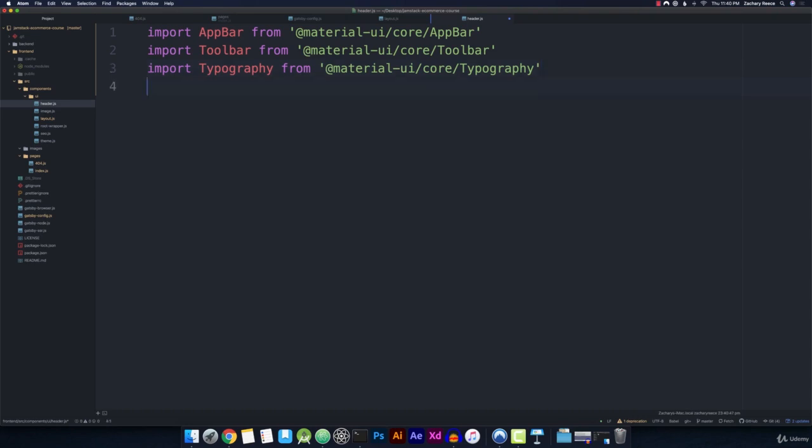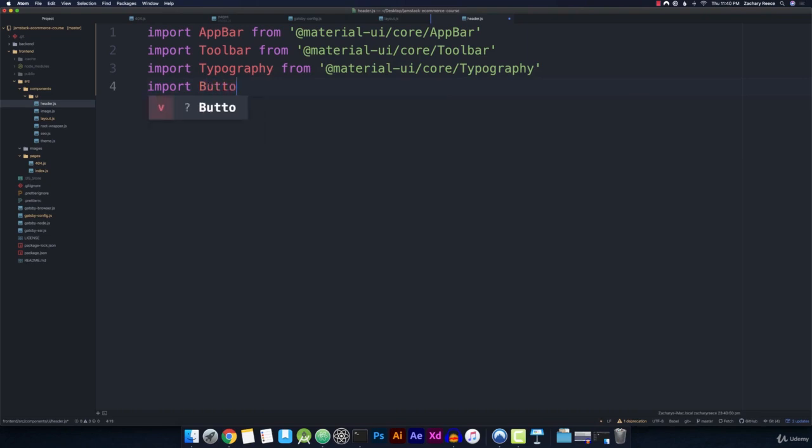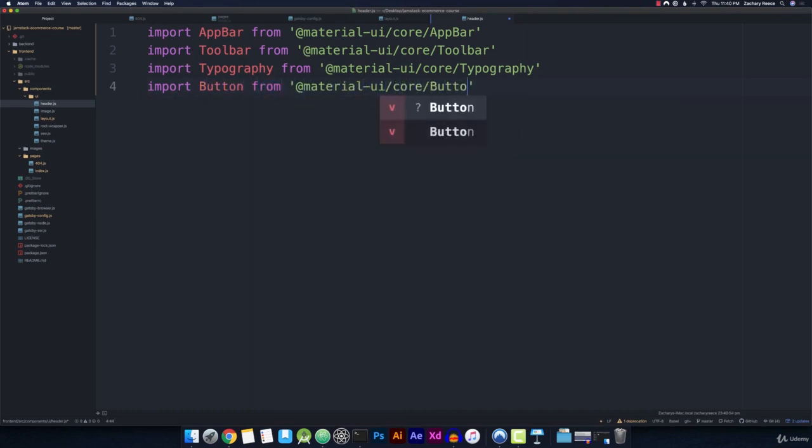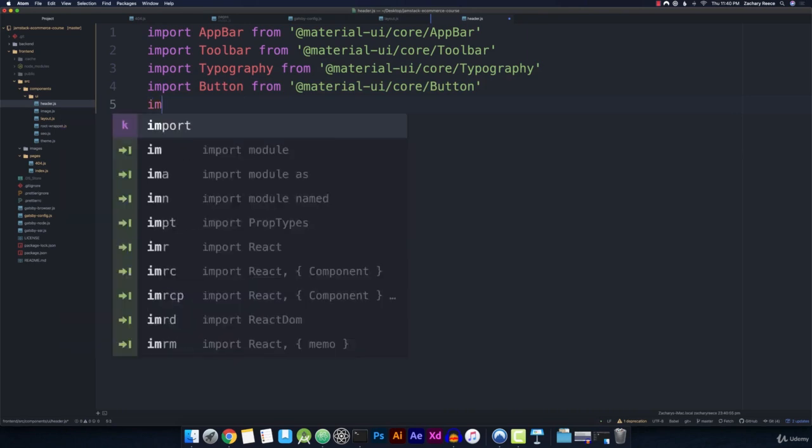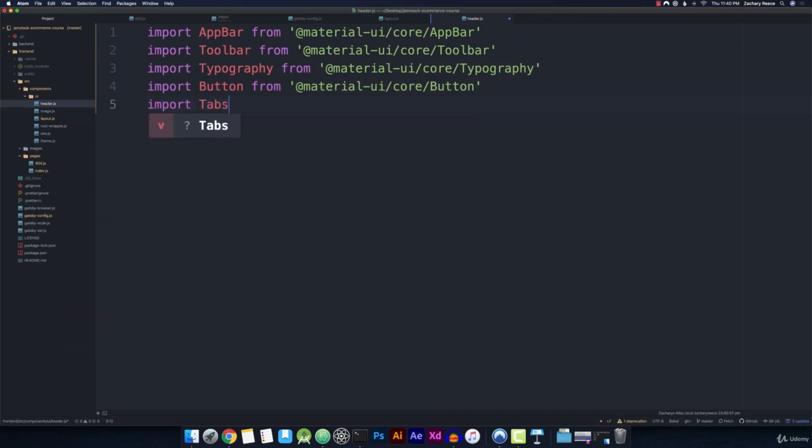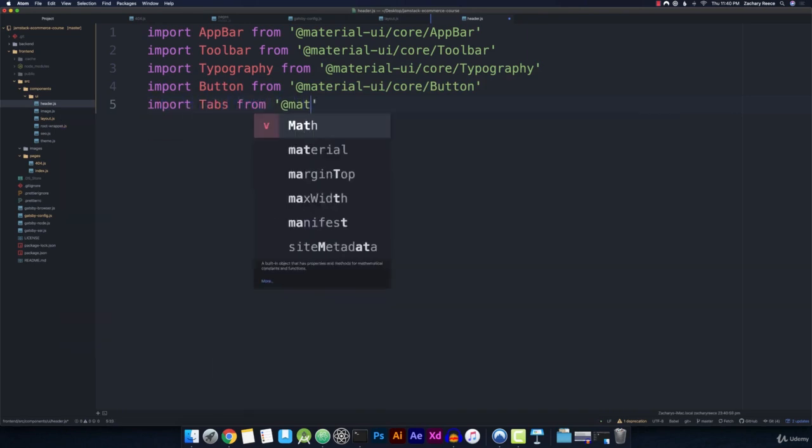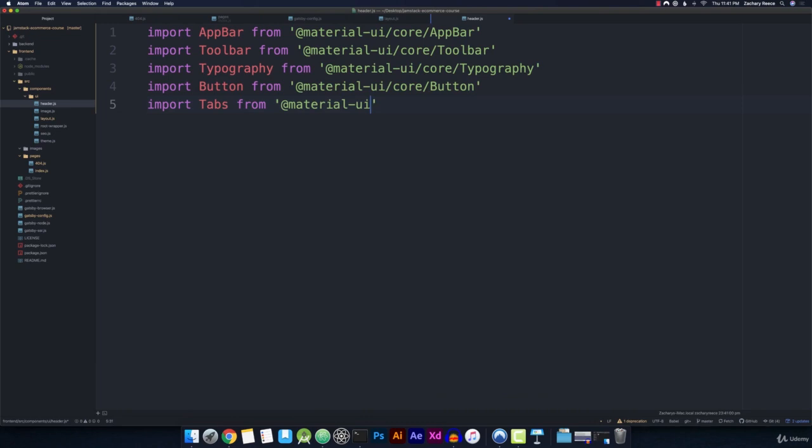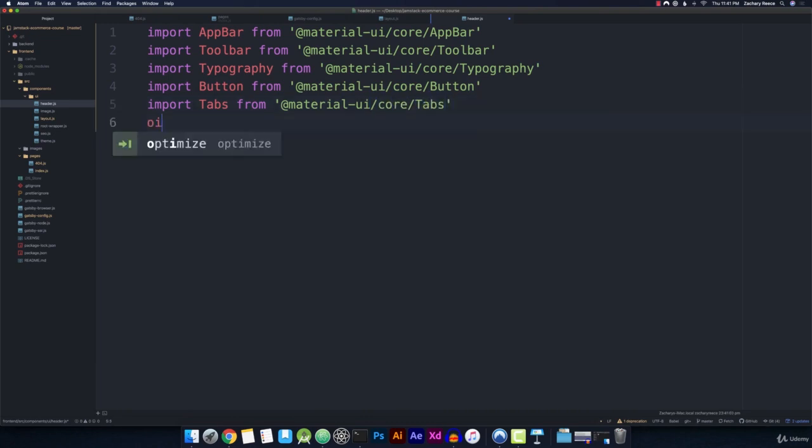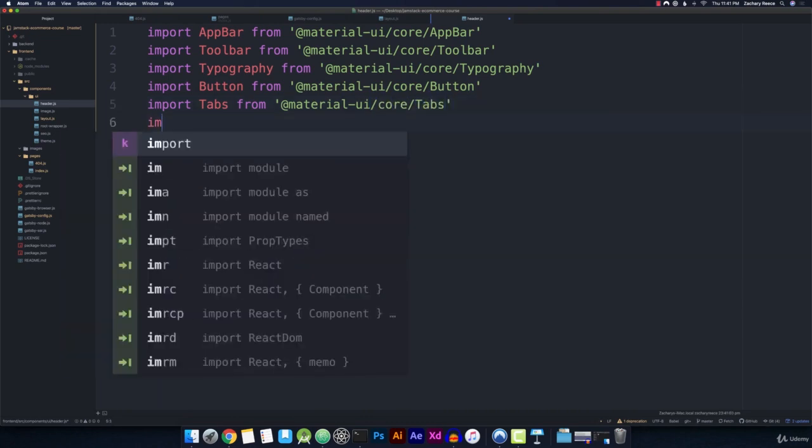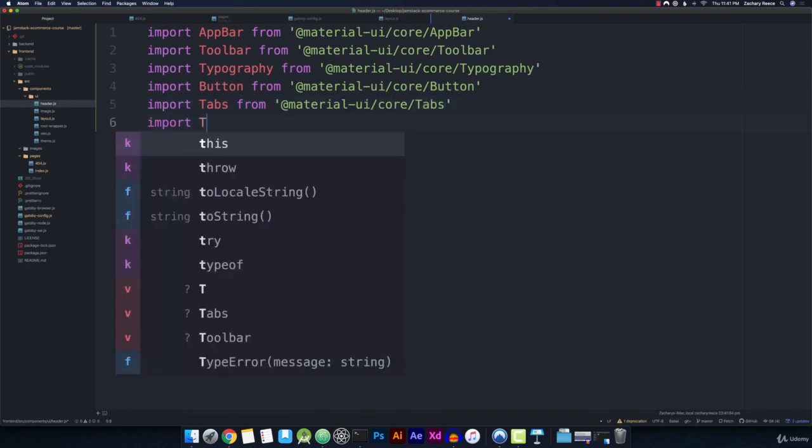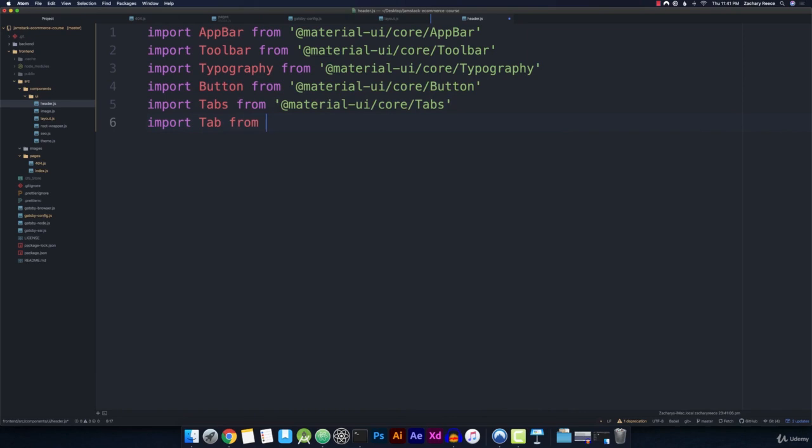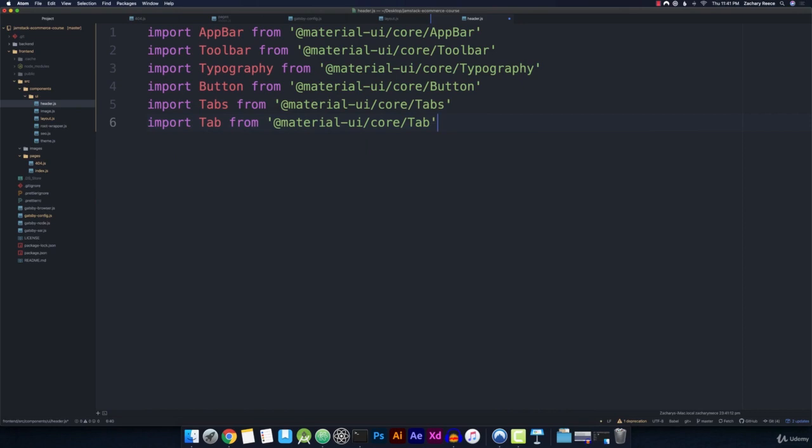We're also going to want to import the button component from Material UI core button. And then let's import tabs from Material UI core tabs, and then import tab, singular, from Material UI core tab. So make sure you get all those components imported.